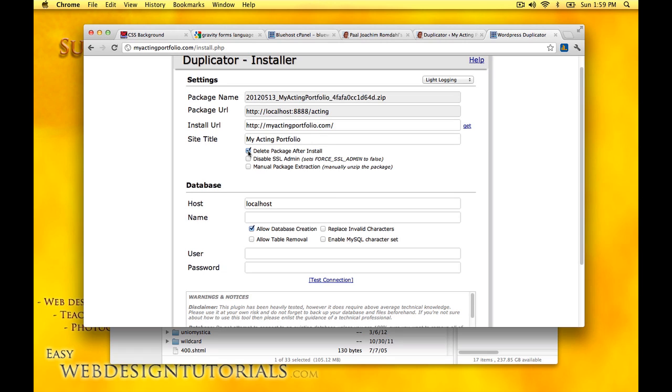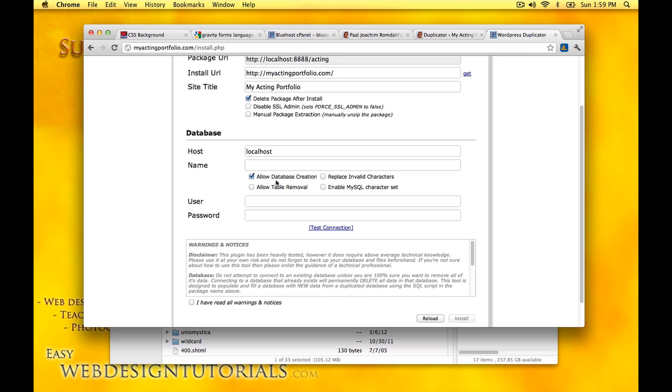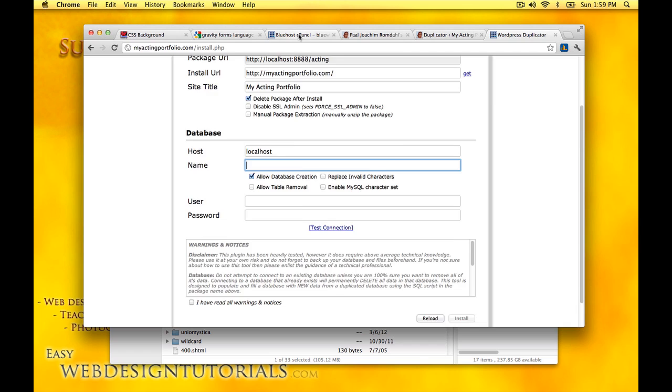I will delete the package after the install because there's no need to have it then. The zip file can be deleted because it will be uncompressed. Name of the database, and one thing you need to be sure of is that if you have a prefix like I have right here, this needs to be included. So if your hosting provider adds a prefix like it does for me here in Bluehost, add it in.